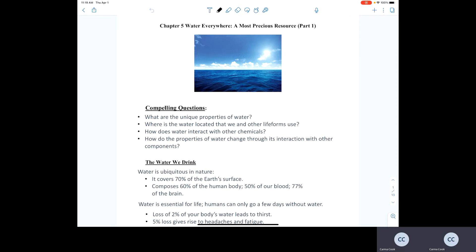We'll examine what the main properties of water are, and then how those properties change when water interacts with other chemicals and components.